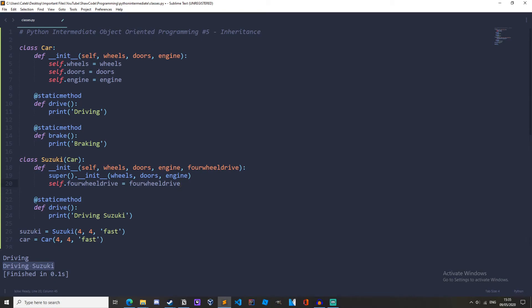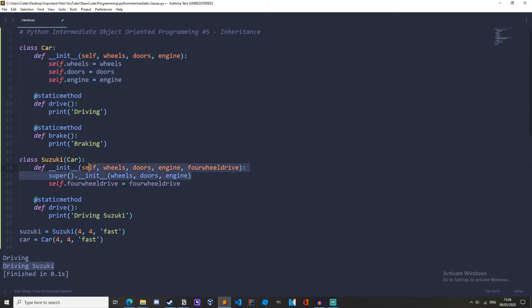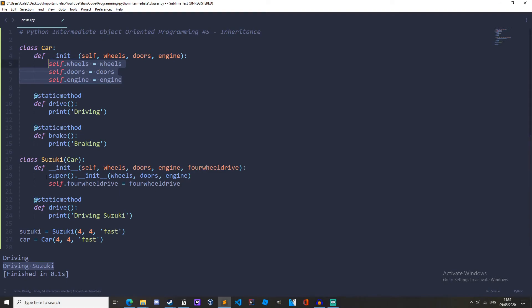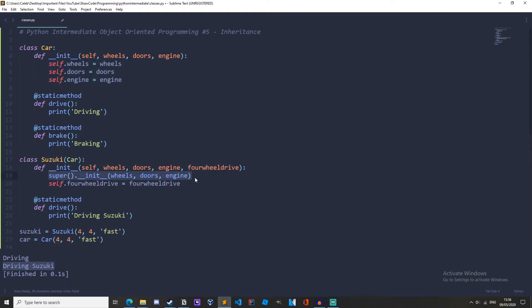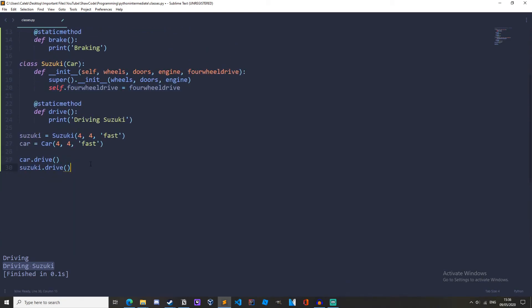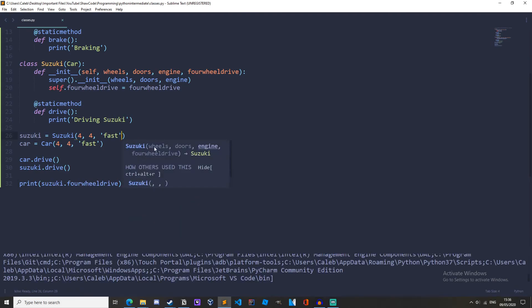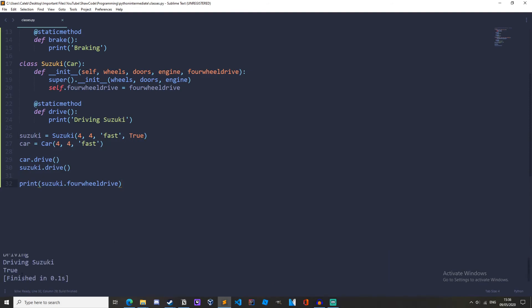So what we're doing here is we're calling the super init method, which is our parent class init method. This is what our super means - it's the parent class. And we're passing wheels up here, and the doors and the engine up here. And then we're getting all of this ourselves down here. So we're basically just replacing this line. But it's obviously on one line, it's a lot cleaner. And then we'll add our own four wheel drive down here. Then we can do print Suzuki dot four wheel drive. I've forgotten again to add in the four wheel drive. So we want that to be true. And we'll get true right here.